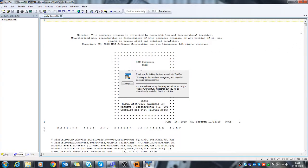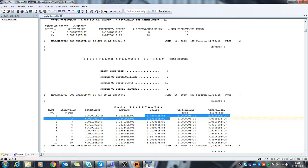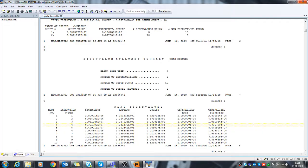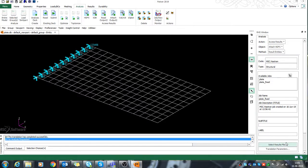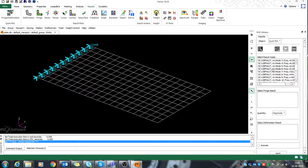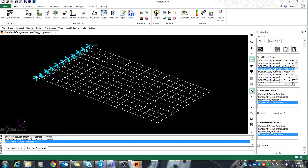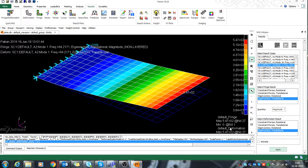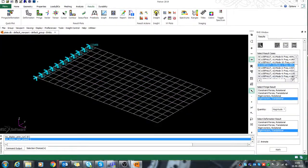After solving, I'll open the results file to see whether my natural frequencies have changed. Yes — now I'm getting natural frequencies from the very first mode itself; there are no zero frequencies. I'll go back to the preprocessor, select the output file, go to Results, and you can see the first mode shape of the constrained structure.